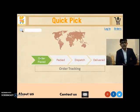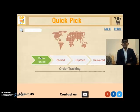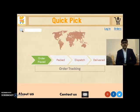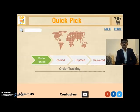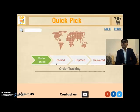The order has been placed and we can track it here. That means we can see where our order or purchase has reached at any particular time. At this point, the order is placed, then it would be packed, dispatched, and delivered.